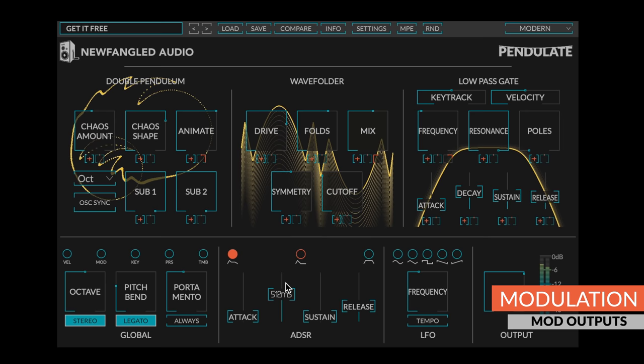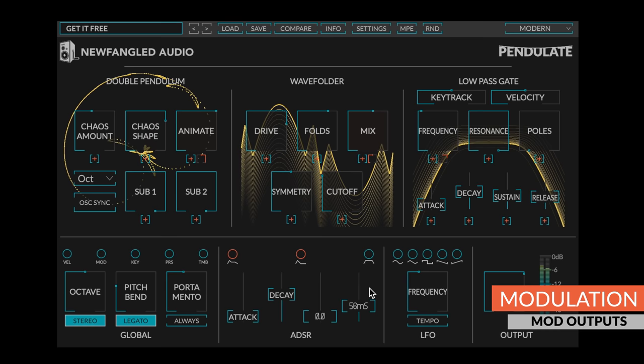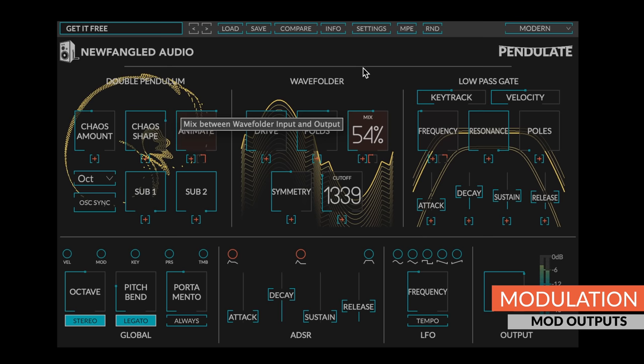Finally, you can see existing modulation cables by hovering your mouse over a modulation output, or by turning on show cables in the settings menu.